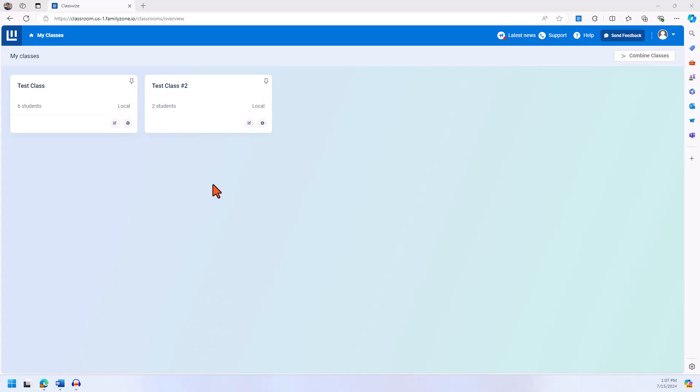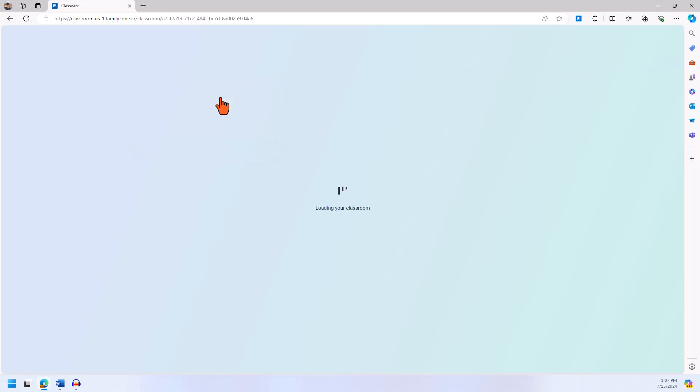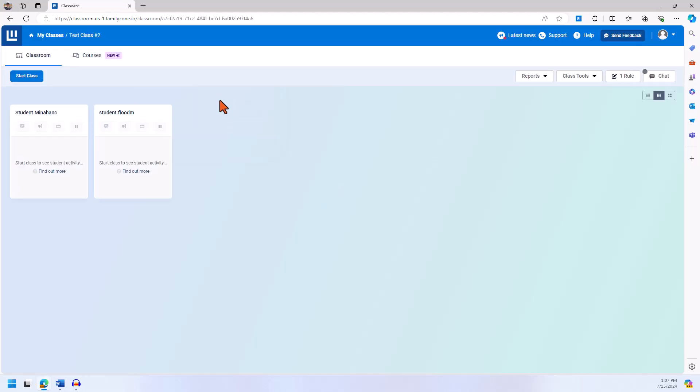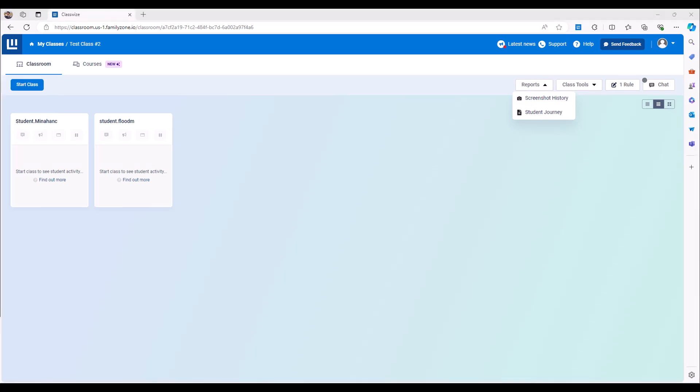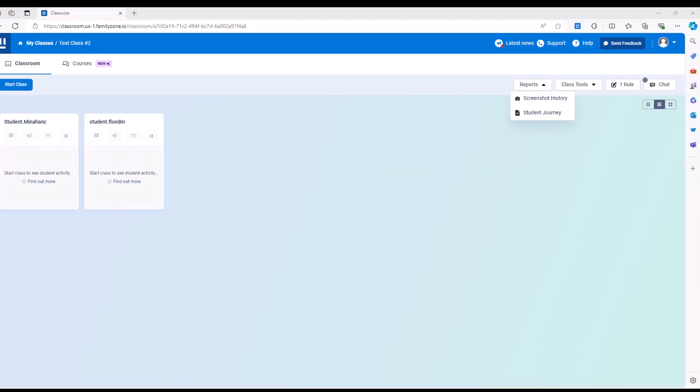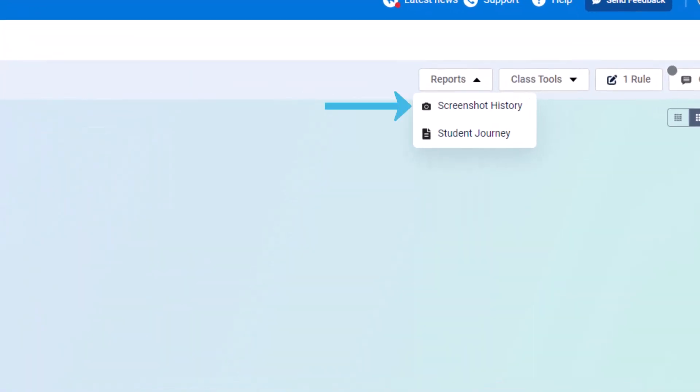To use screenshot history, teachers will select the class that has the student and then click on reports on the top right hand corner. This is how you access the two different reporting tools, but for this example we're going to click on screenshot history.